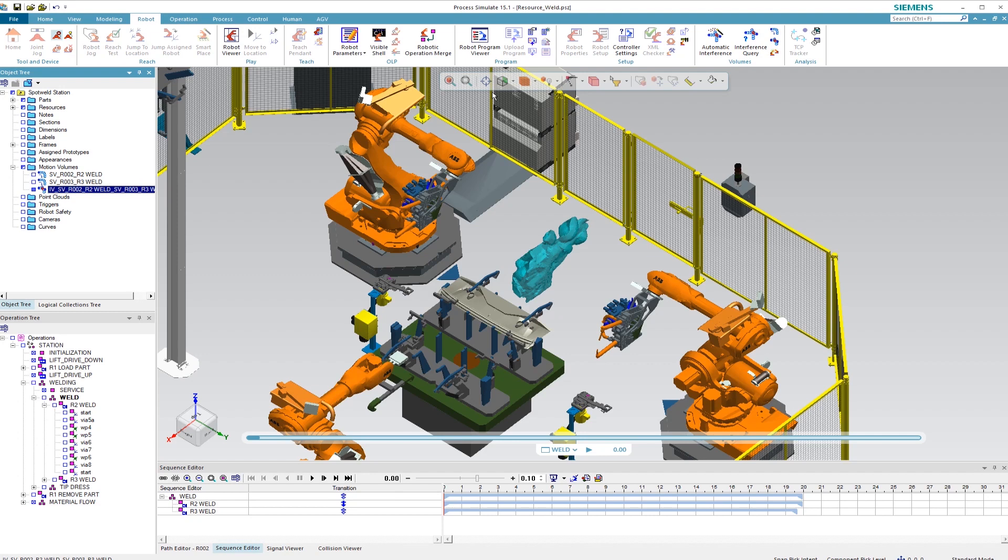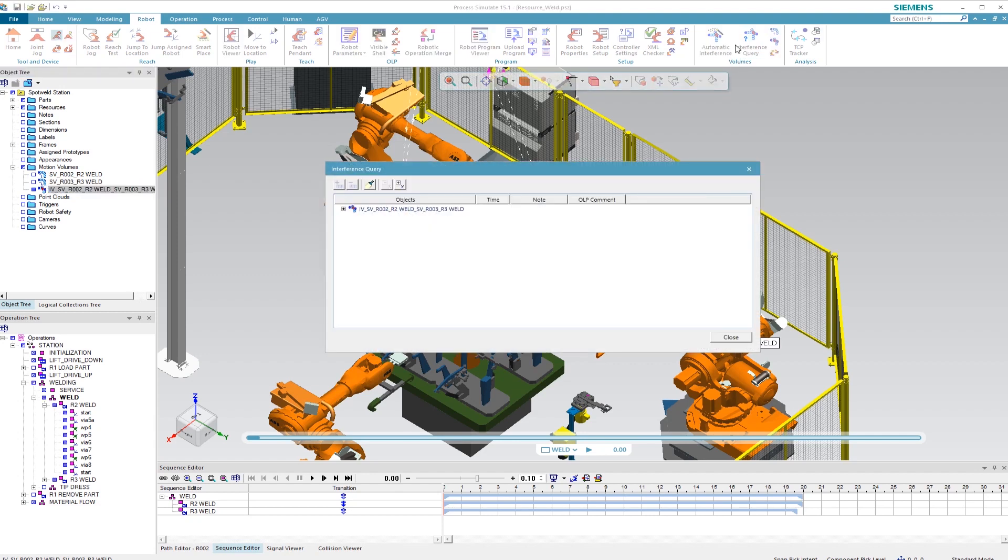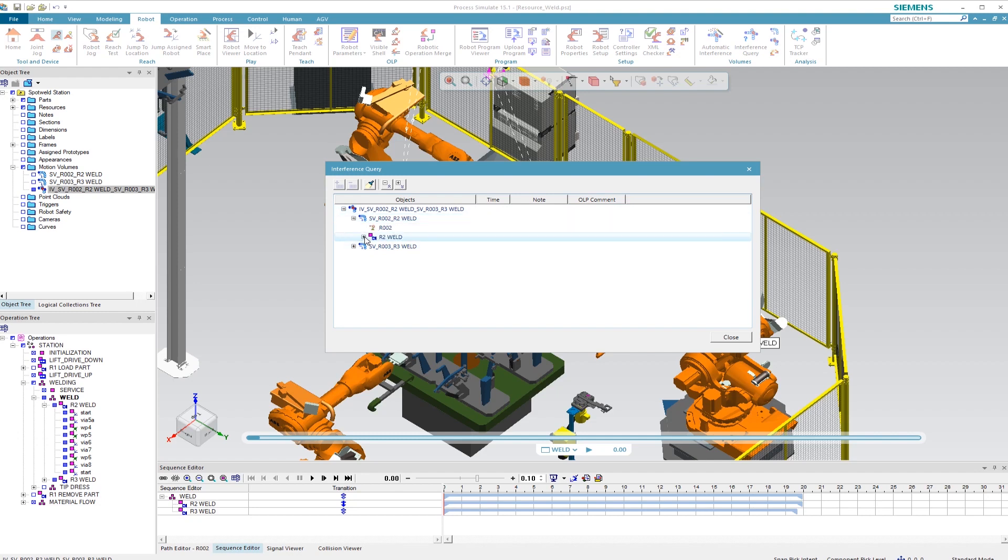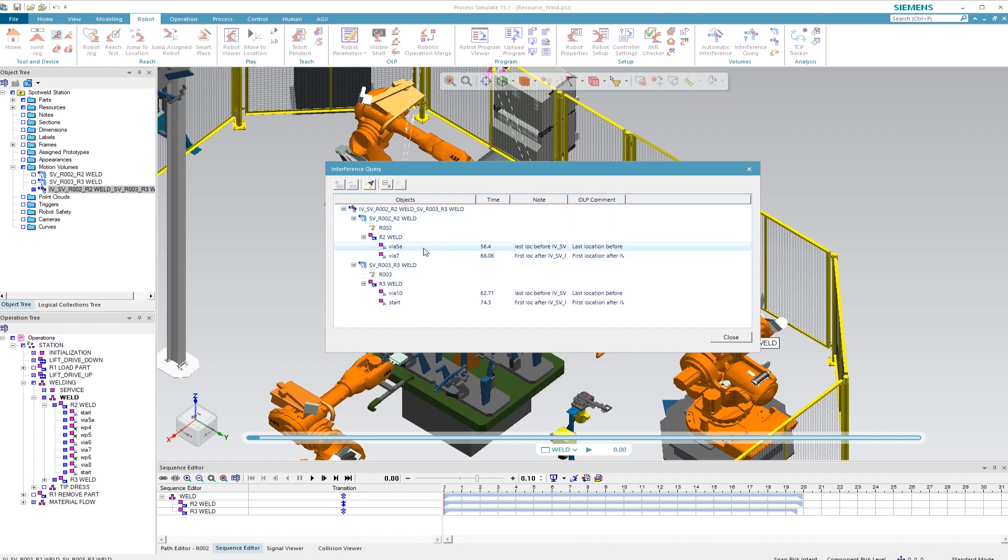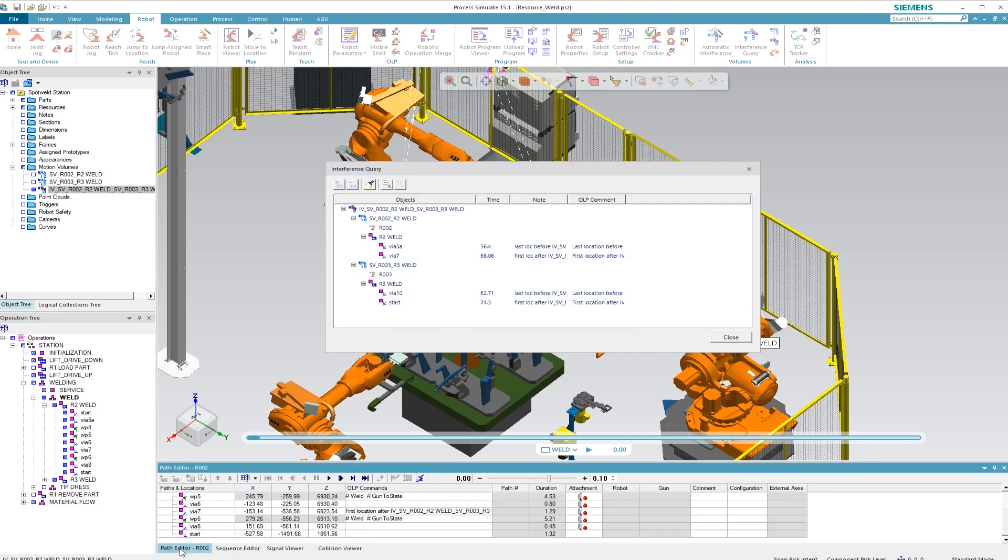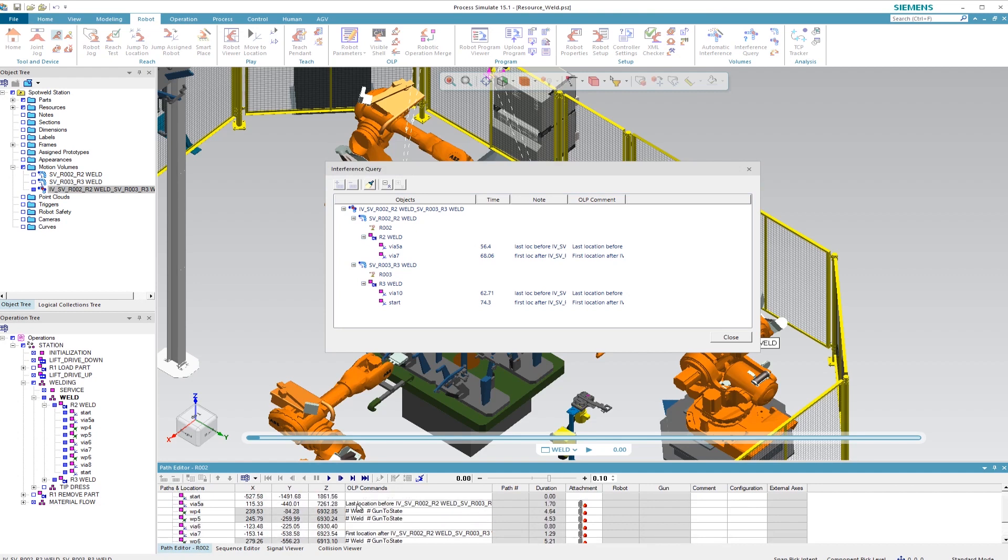Next, we can test the interference queries and see the details of the previously performed calculations. The location displayed first describes the last location before the collision area is reached. The second describes the first point that is reached after exiting the collision area. If we look at the OLP command on the first welding application, we see two different locations. These locations are relevant for the following calculation of collision-free robot motion.